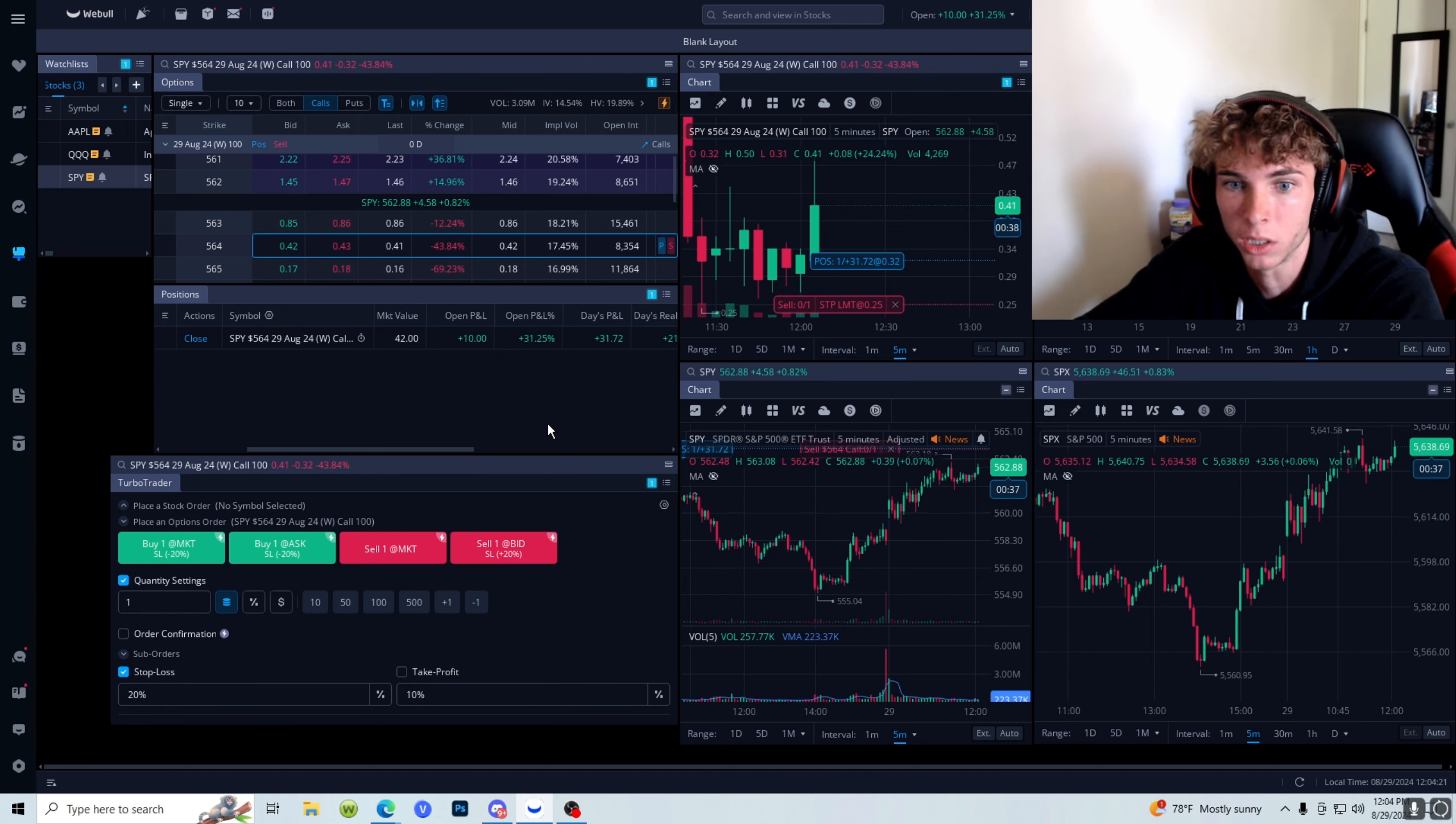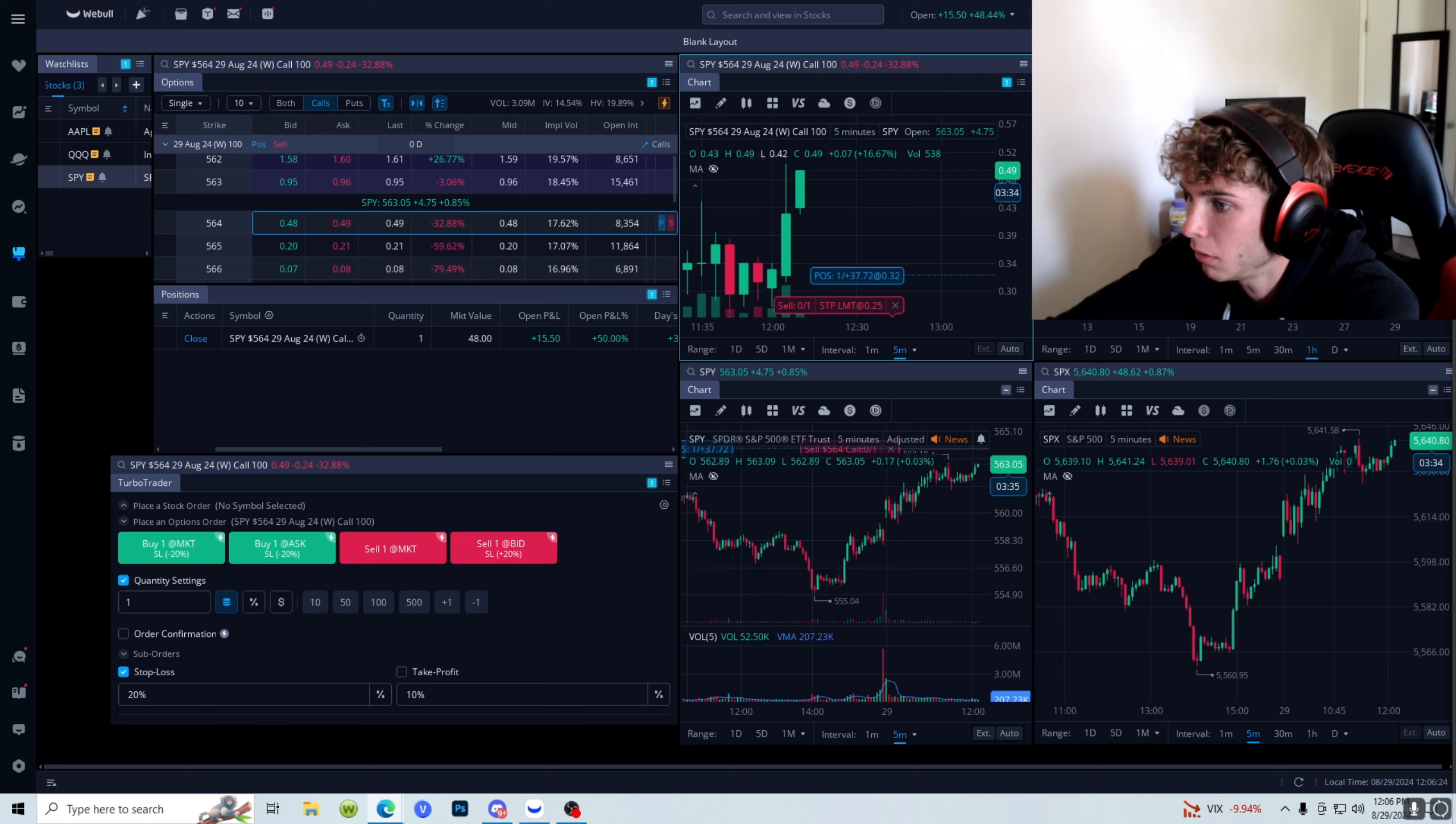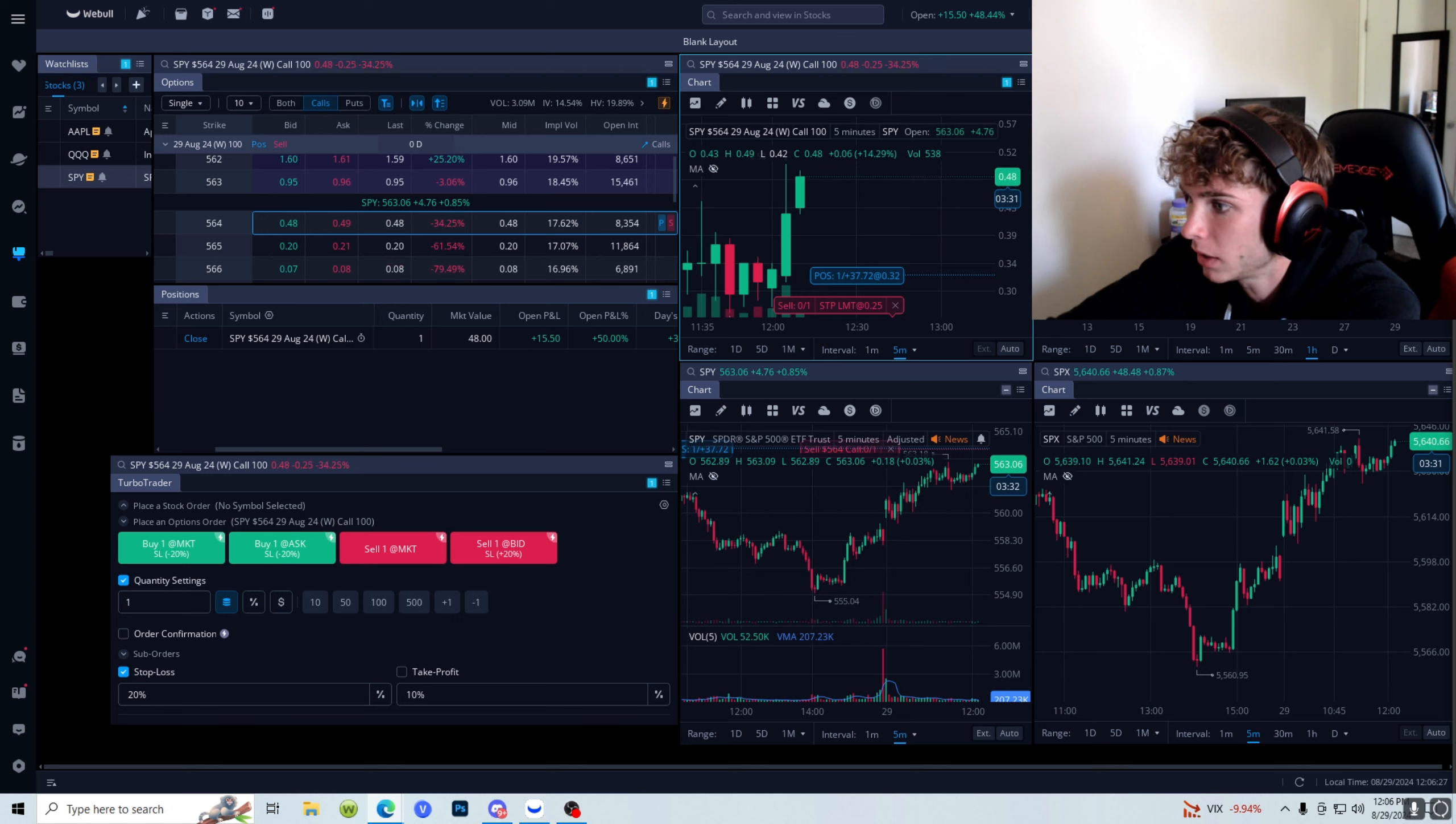I'm going to hold this till break even. We're up 30% on the one contract here, but I'm really going to hold this to see if we can get above our rejection, because this is the second time we're testing this level, so we could blow above it. My next price target is really just to get above 563.